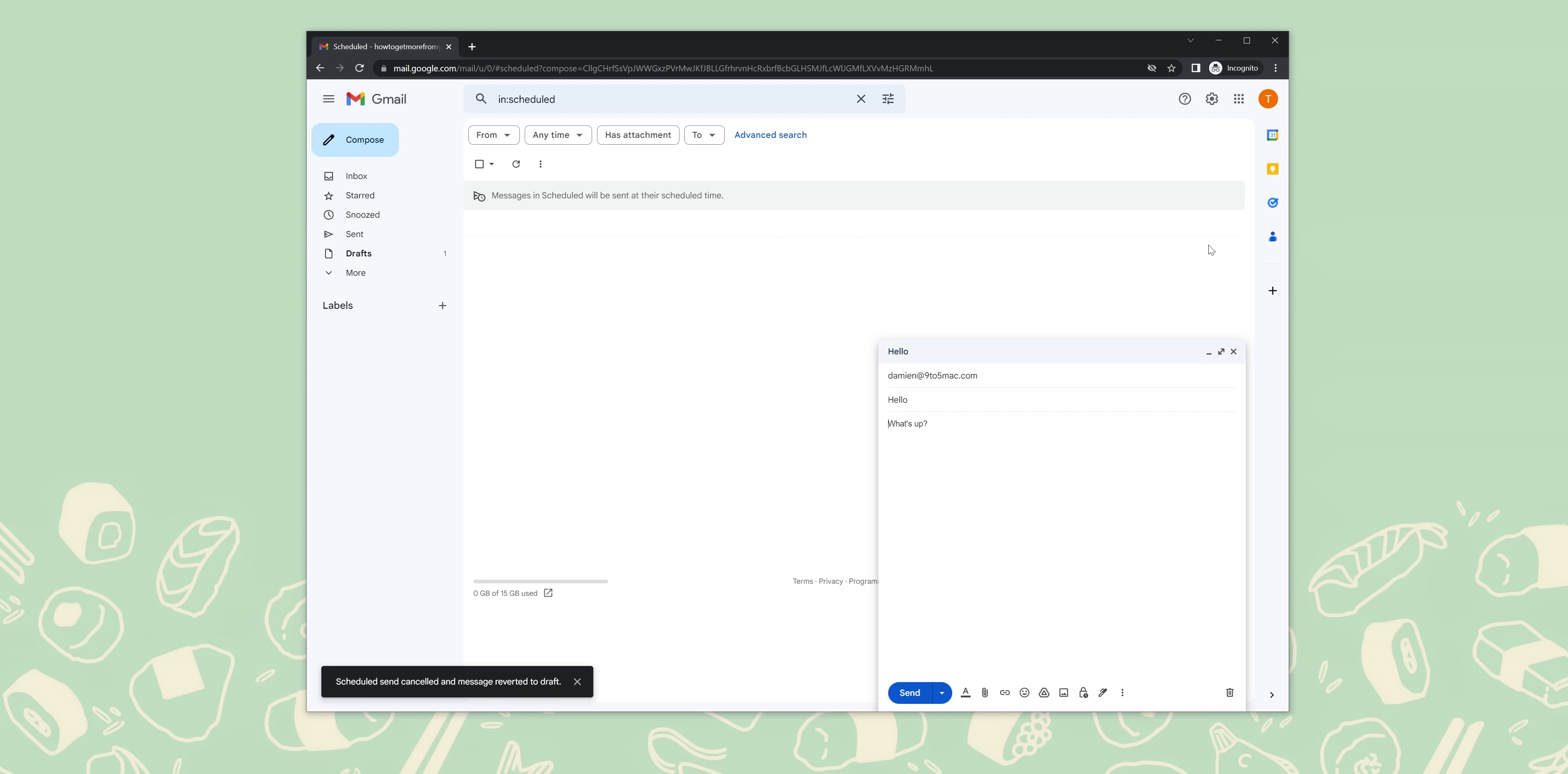Once you find the photo that you want, select it and hit save. Once you hit save, you should now see a brand new theme appear in the background of Gmail. There's actually no limit to how many times you can change your theme, so just go nuts.